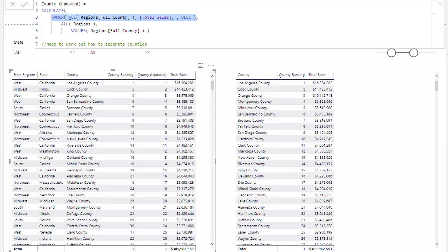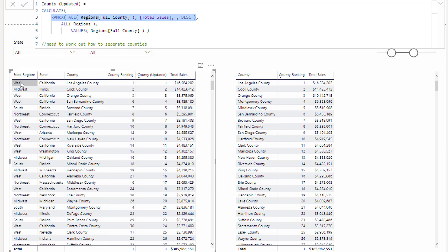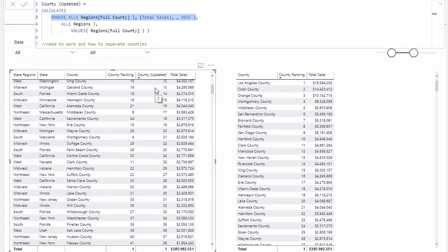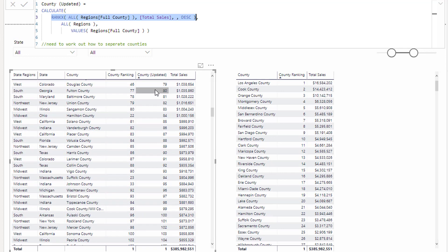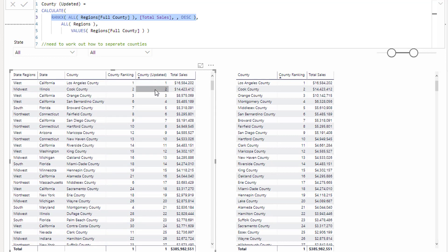And then we say, go and rank, go and work through every single county at every single row here, work out what the sales are, and then return the rank of that particular full county, region, state, and county. And that's how we now get one, two, three.